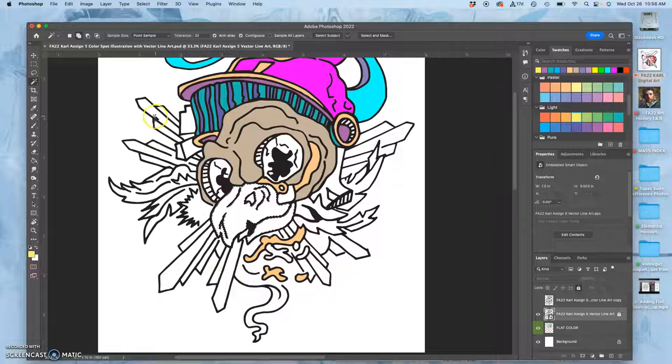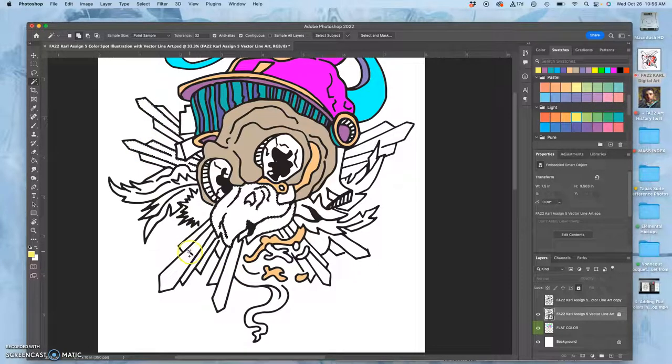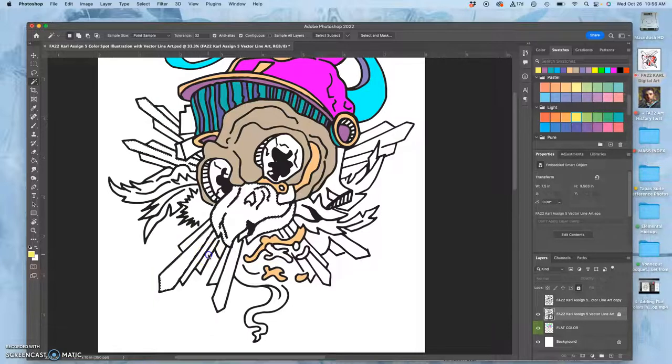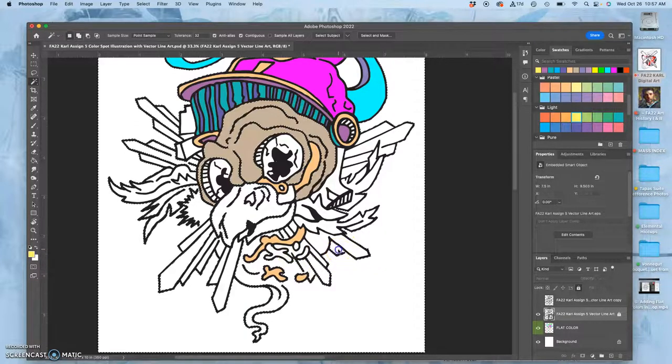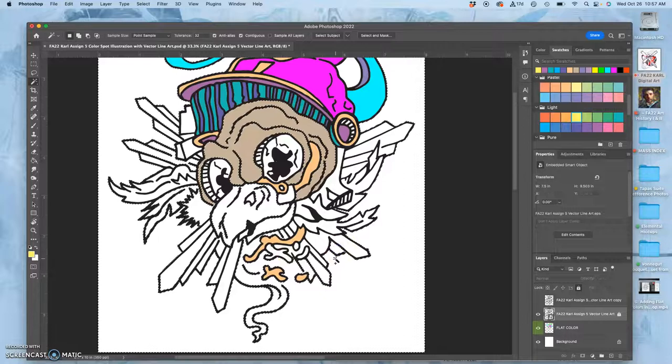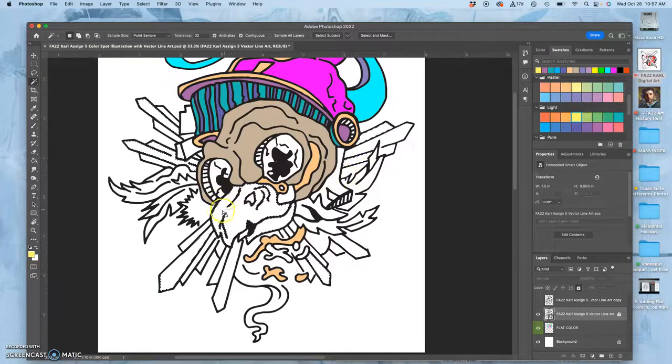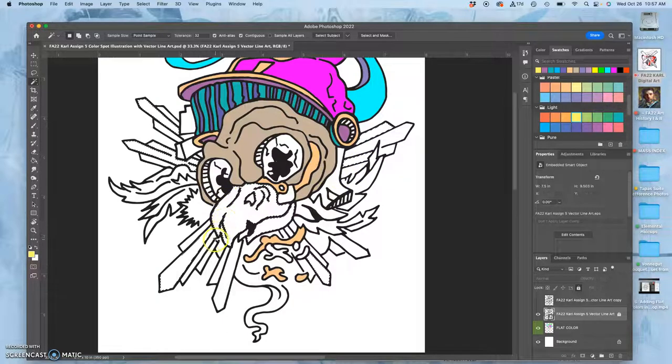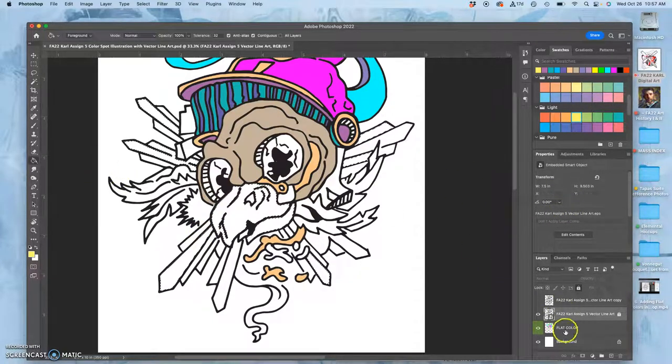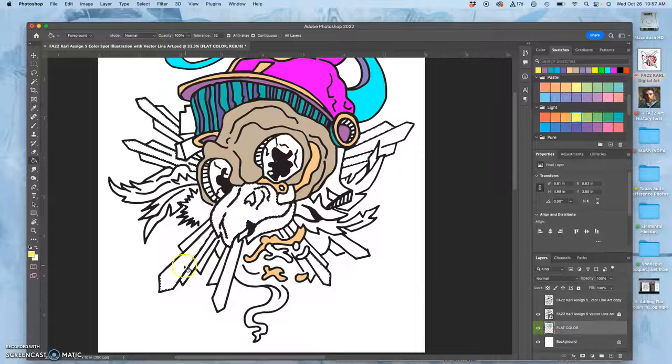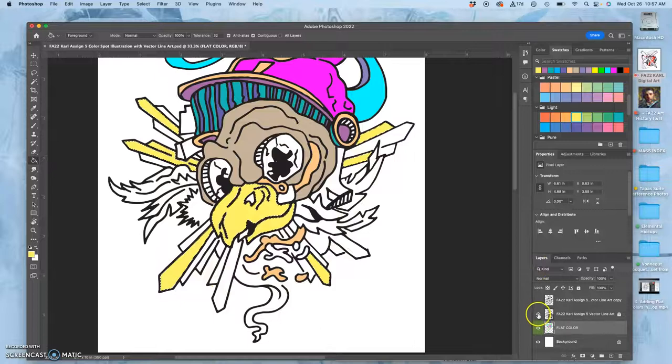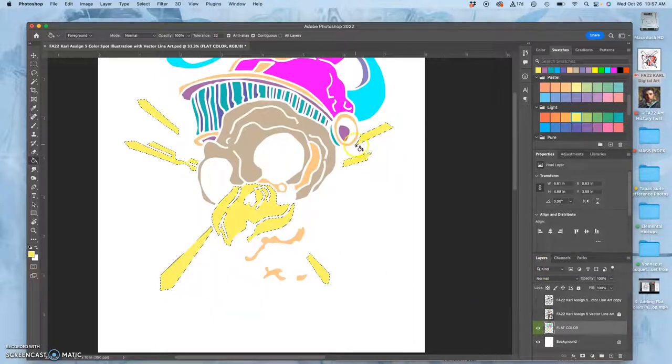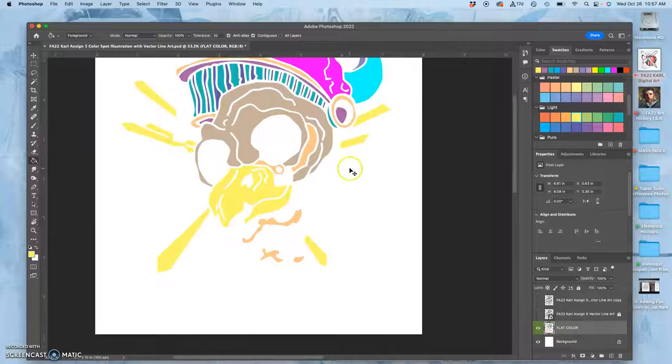And I can start maybe to do some of these sunbeams too. At least those of them that are fully contained. Do you see any areas I still need to fill in? Nope. All right.